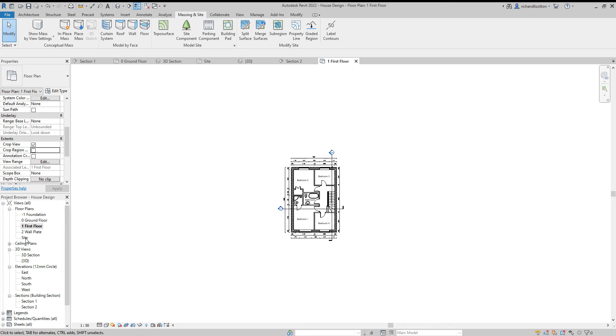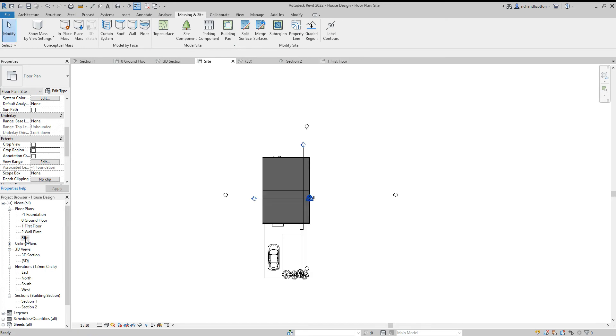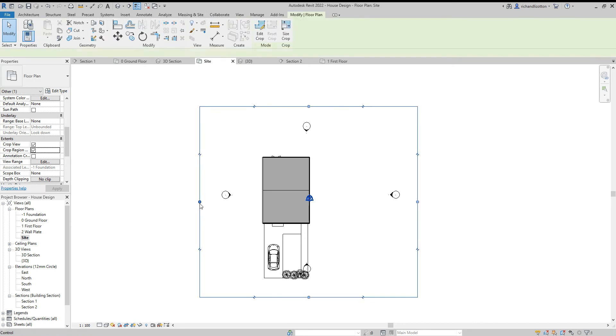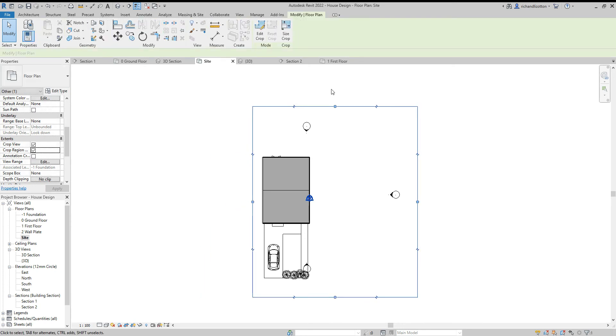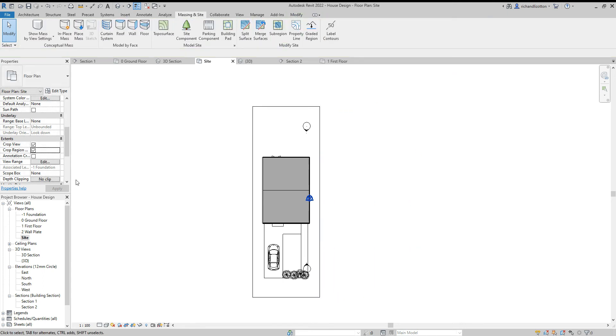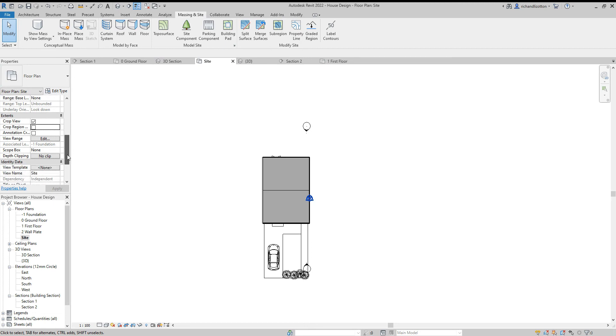I'll go to site. Now I'm not going to actually show the site on this one, but you may want to change the scale on that one to 1 to 100. Again, you would just check this. I haven't done the rear garden on this one, but something you would do if it was important to be shown.